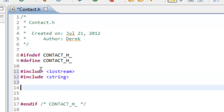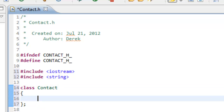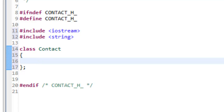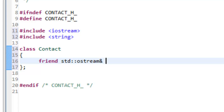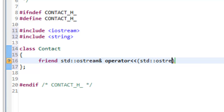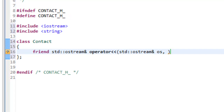Now we're ready to create the class itself. We'll say class Contact. The first thing we'll do inside the class is write a declaration for a friend function for overloading the insertion operator. If you haven't watched my earlier videos on developing a class, you may want to go back and watch those — I'll try to put a link in the description. So we have friend std::ostream& operator<< with an ostream reference OS and a const reference to Contact named C. That's just simply a function prototype.